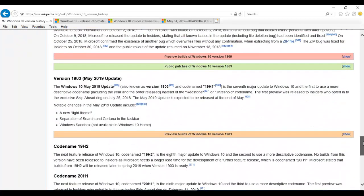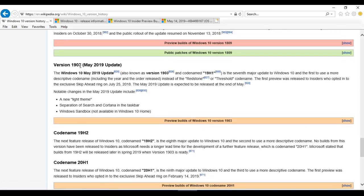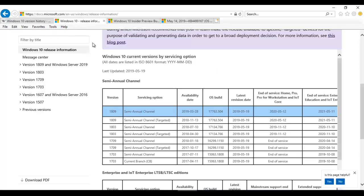If I scroll down this page, you can see version 1903, which according to Microsoft is also known as version 1903 and the code name is 19H1. On the Windows 10 release information page you can see all versions that have been released. We have the Semi-Annual Channel and the Semi-Annual Channel Targeted, but according to Microsoft with version 1903 there will no longer be a Semi-Annual Channel Targeted — it's going to stop at version 1809.